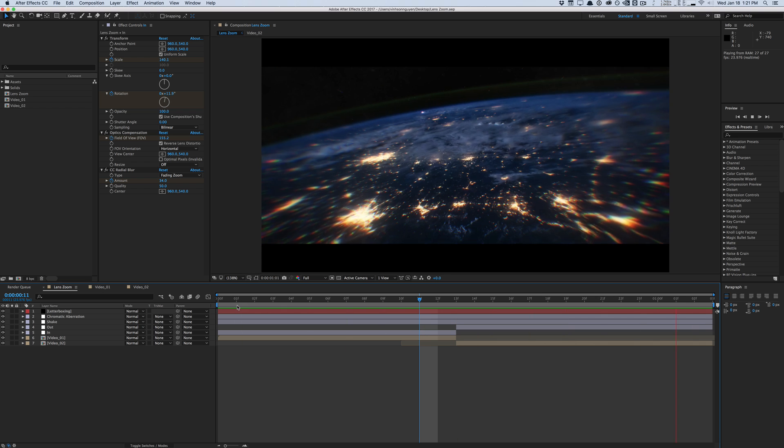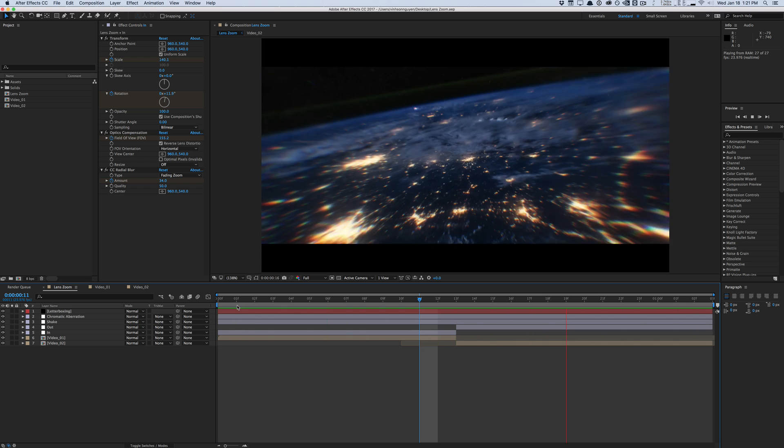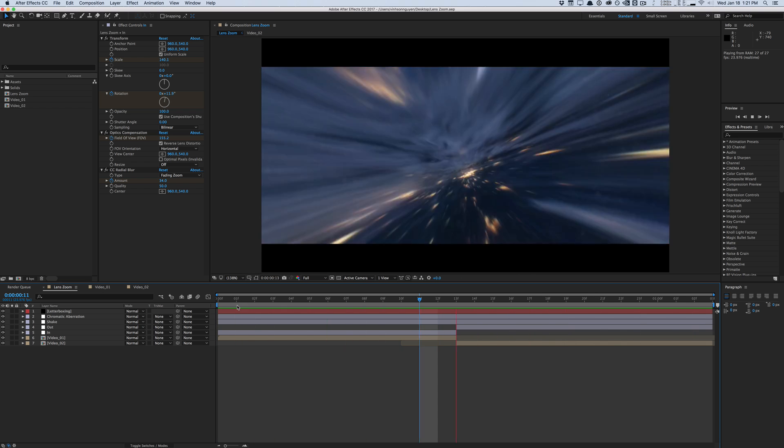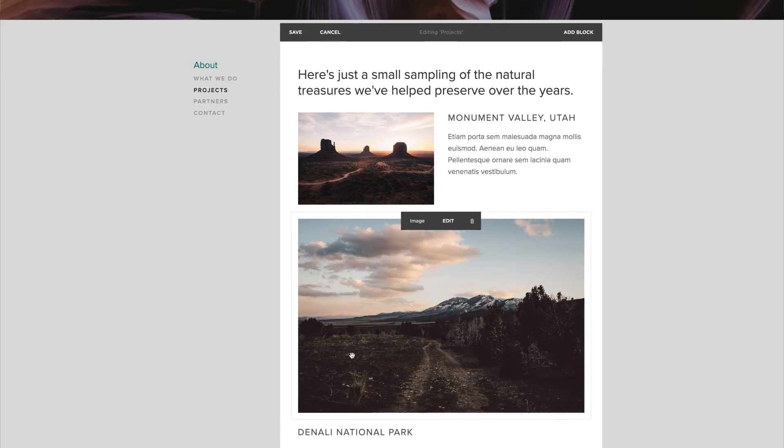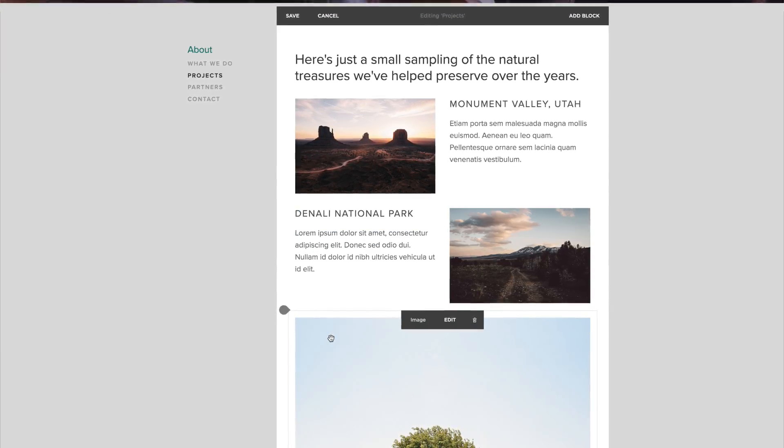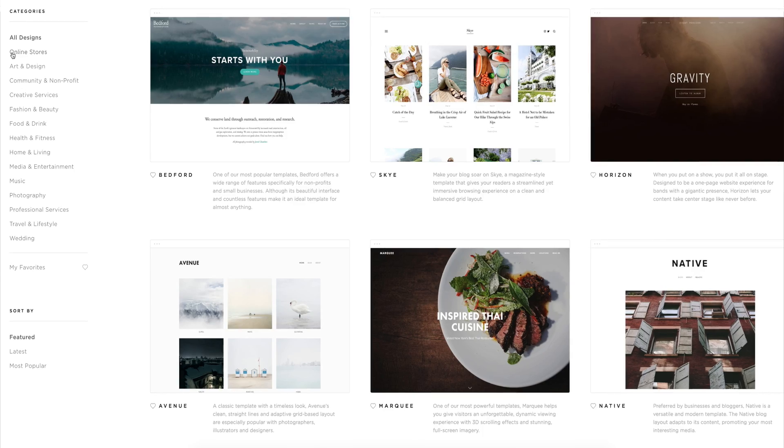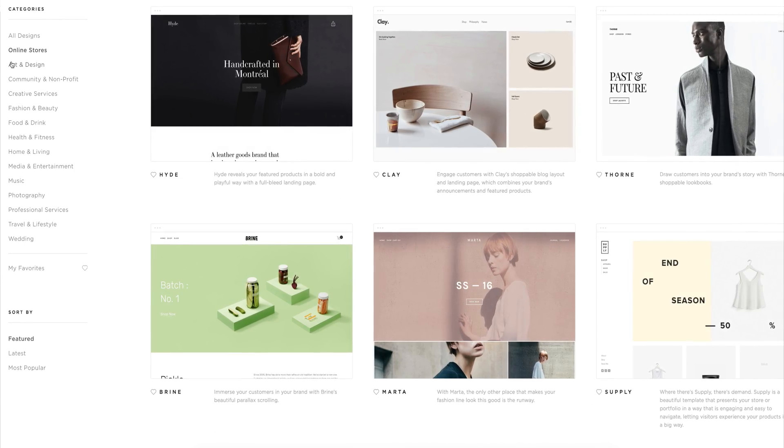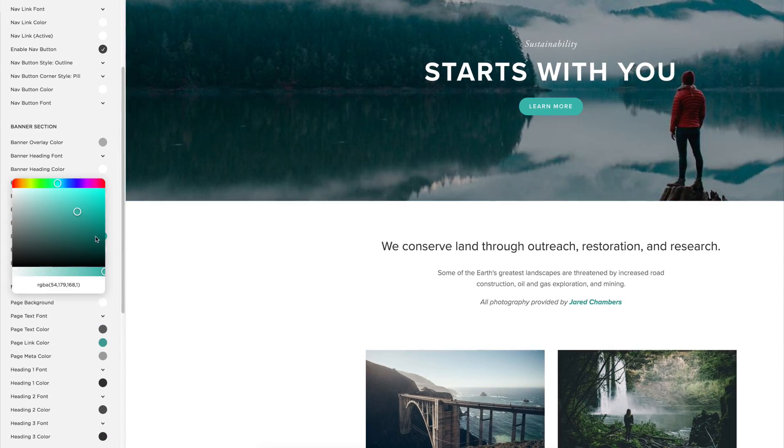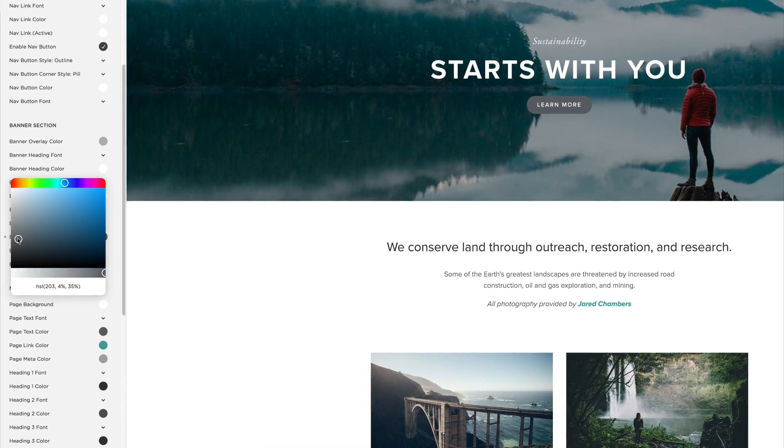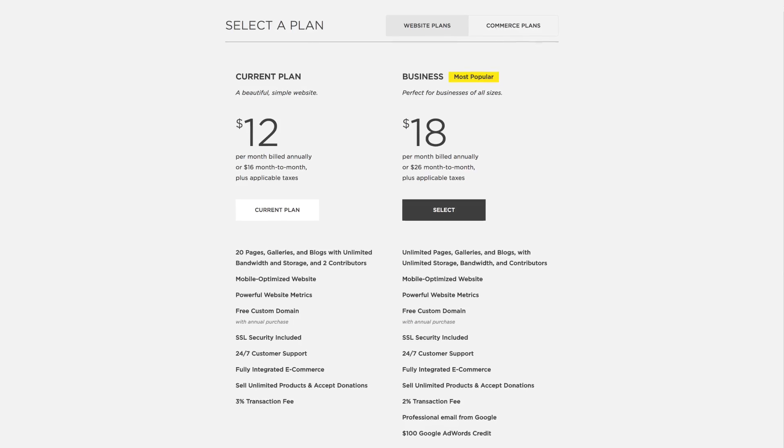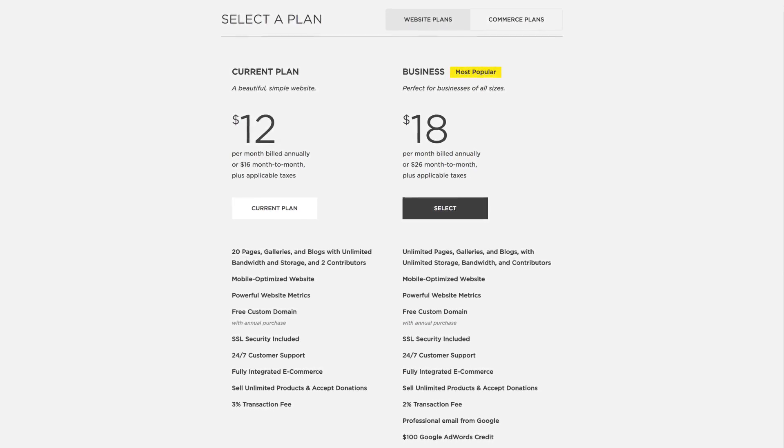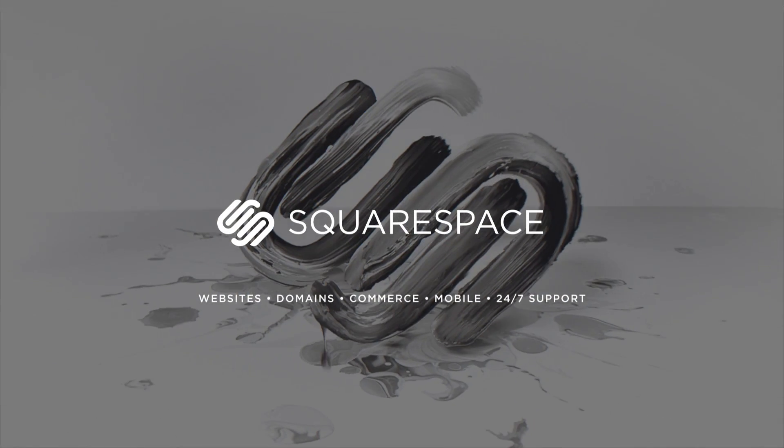But before we get started, I want to give a quick thanks to our sponsors over at Squarespace for sponsoring today's video. Squarespace is the all-in-one solution to create beautiful websites for your online business, store, or portfolio. They have tons of templates to choose from, beautifully crafted themes. Everything is completely responsive regardless of screen size. They have amazing support. And best of all, you can save 10% off your order if you use the promo code DOJO at checkout. So check it out, squarespace.com/dojo.